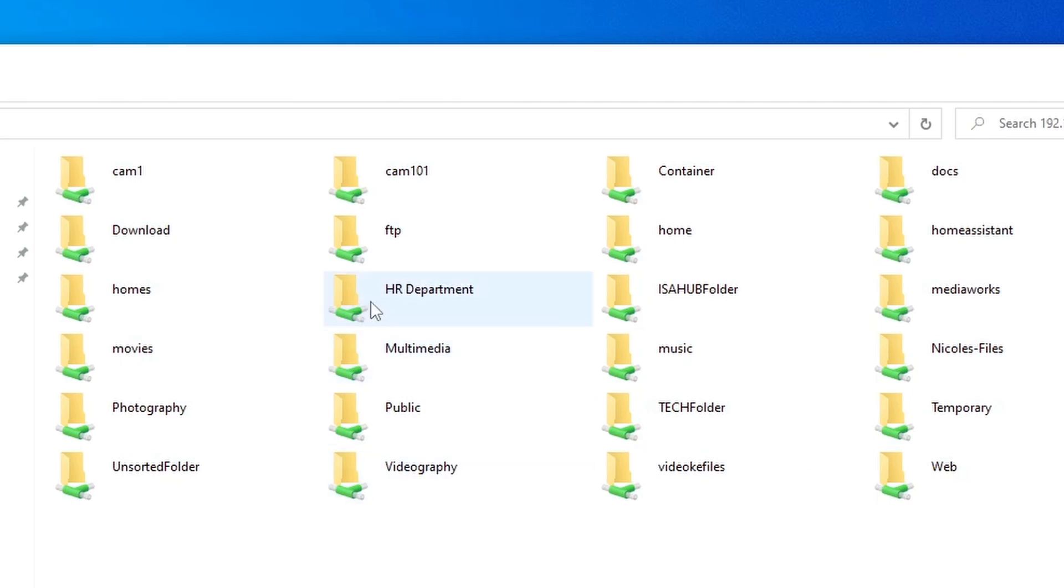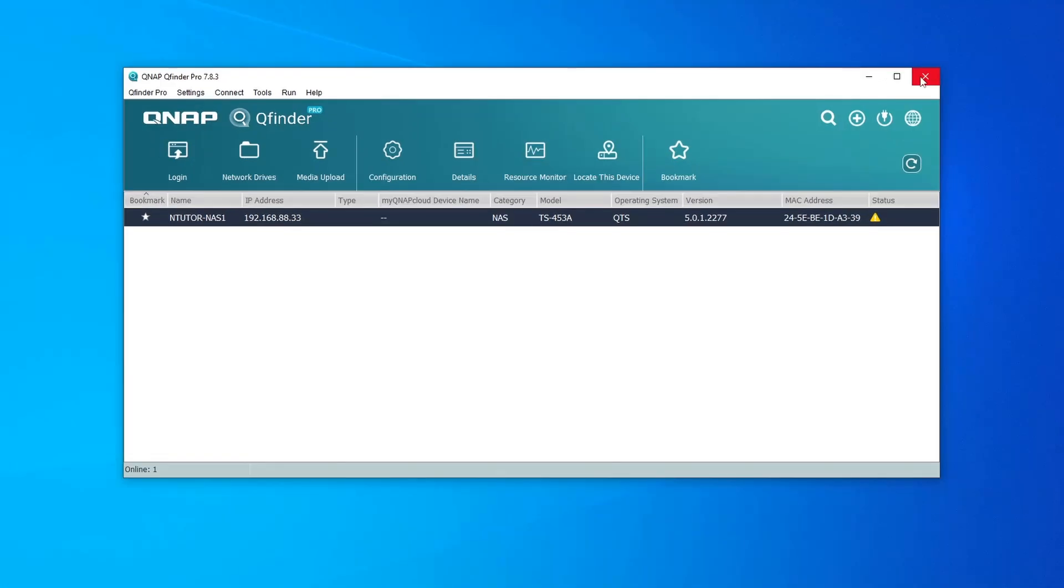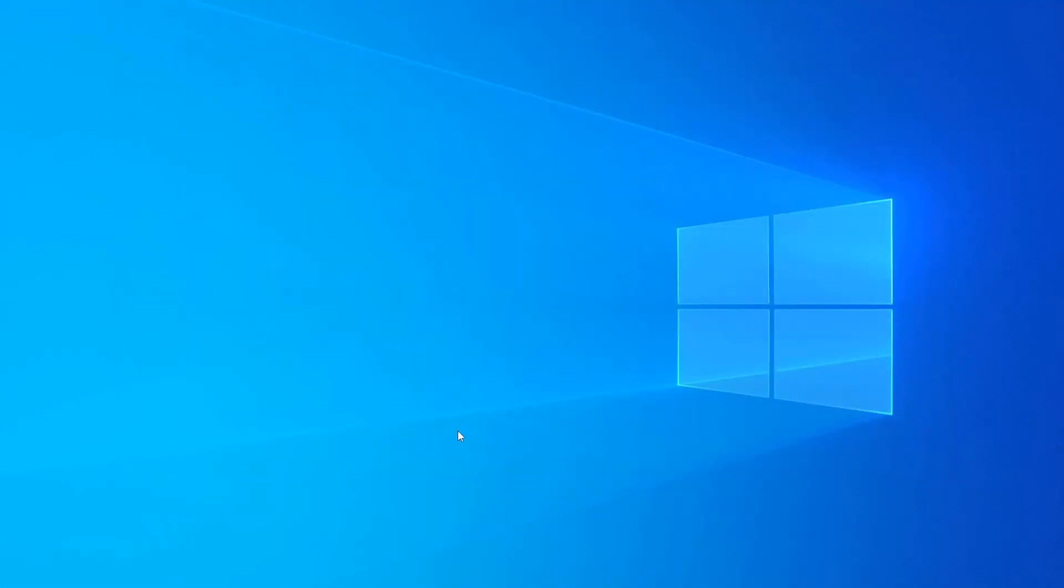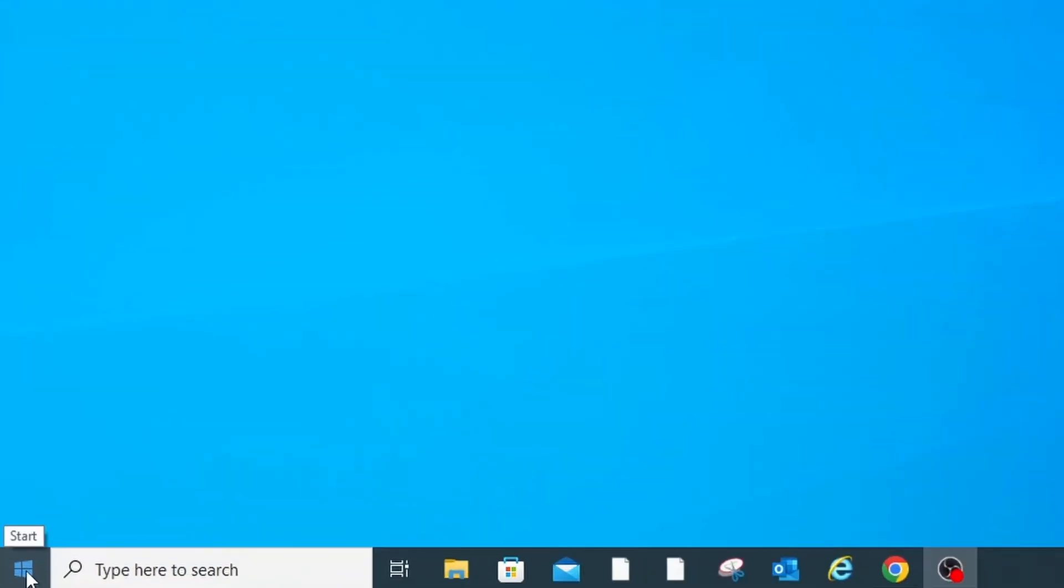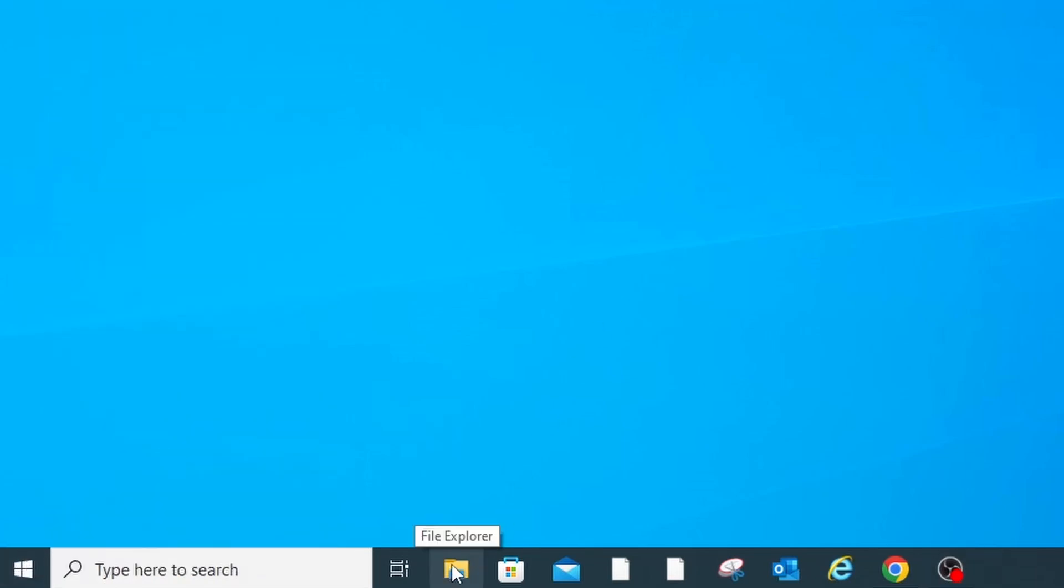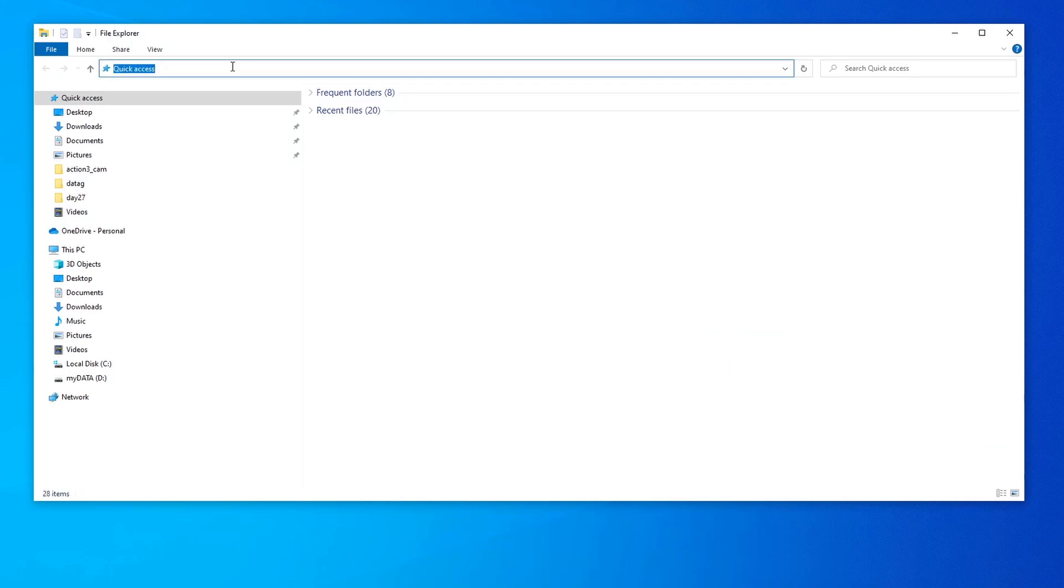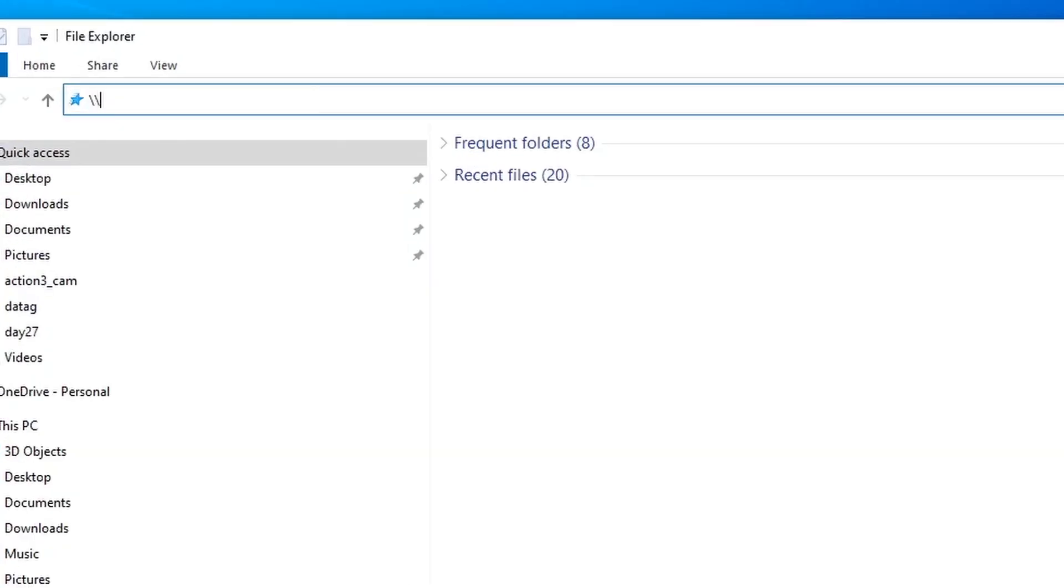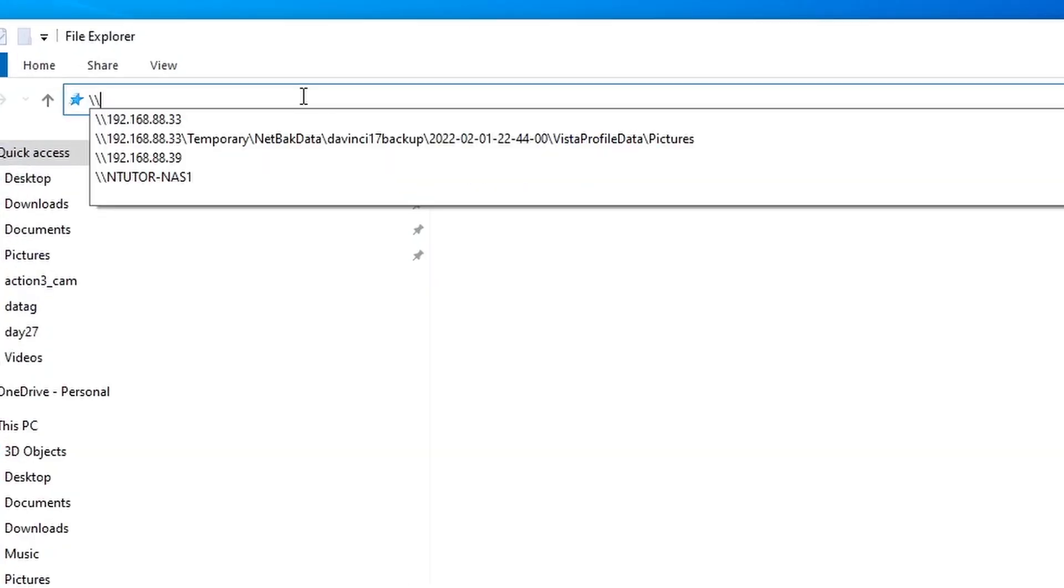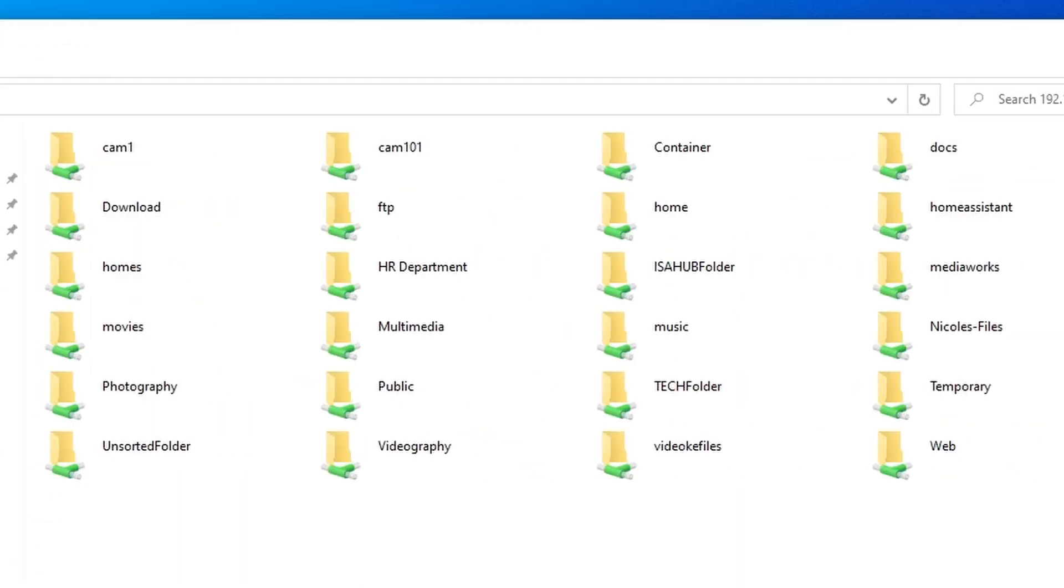Alternatively, you can also go to your Windows File Explorer from the Start menu. Right-click on it and go File Explorer, or if you have a File Explorer shortcut here you can click that. Then go to your address bar and type in the IP address as backslash backslash IP address of the QNAP NAS. And I will do the same. Now let's open the shared folder by double-clicking it.